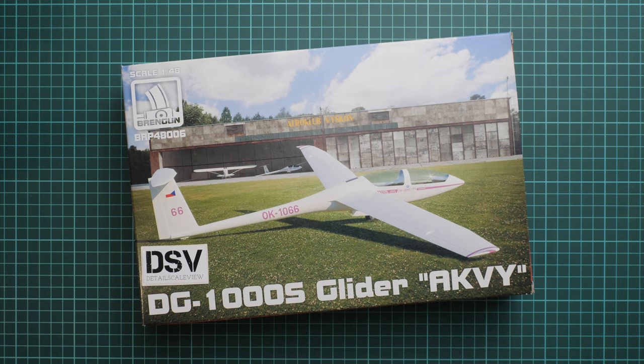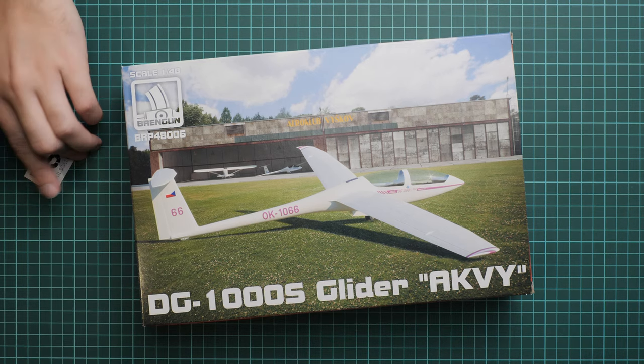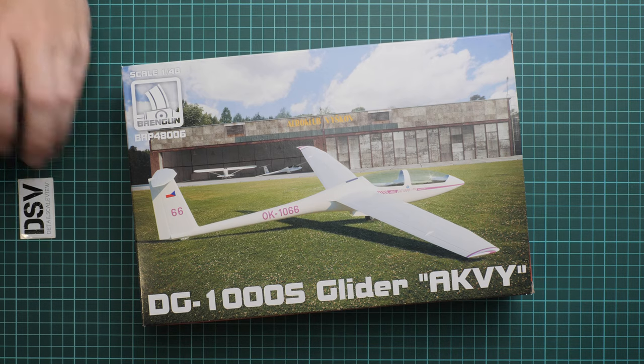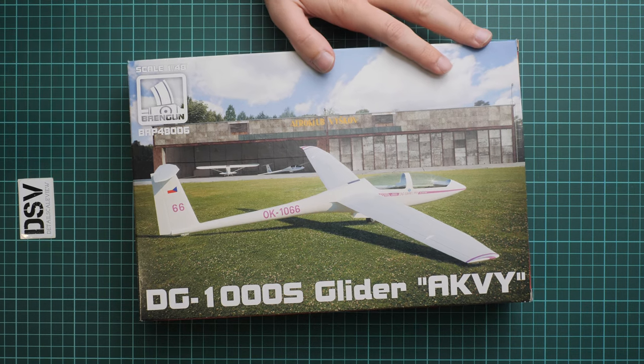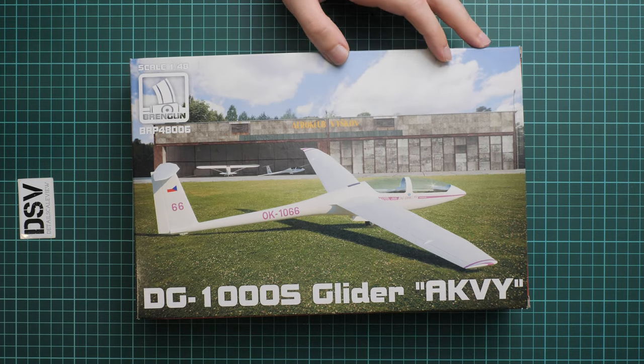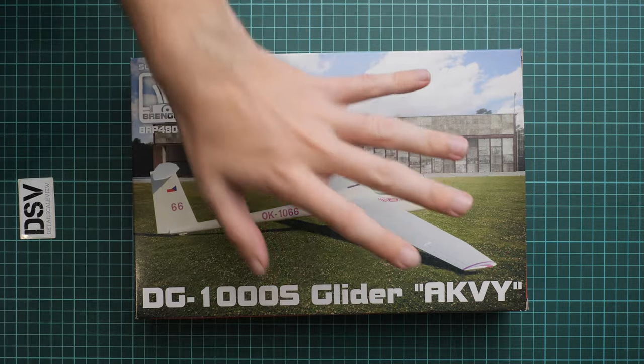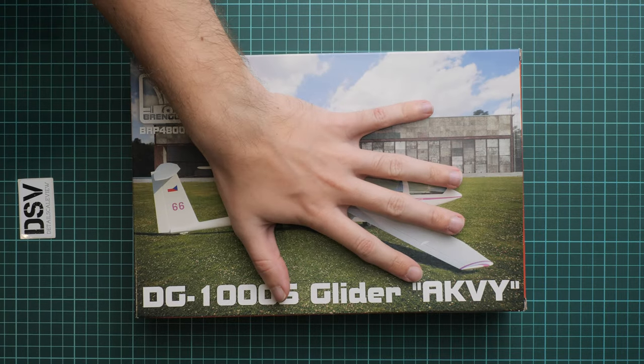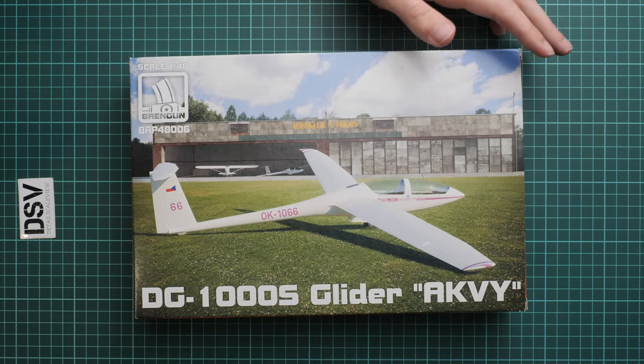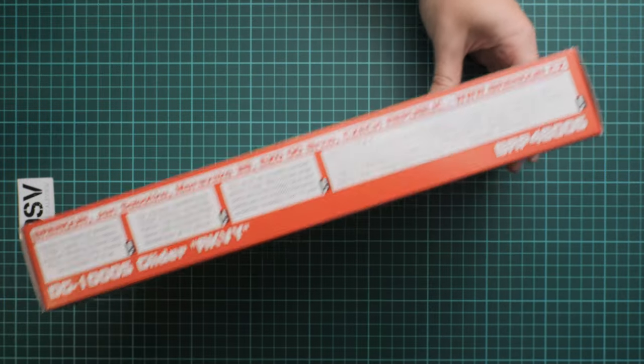First of all, the packaging here is surprisingly big. I would say I expected it to be smaller for a glider. Here you can see comparison with my hand. We have nice box art which is quite descriptive, and on the side we have safety information and the manufacturer's address.